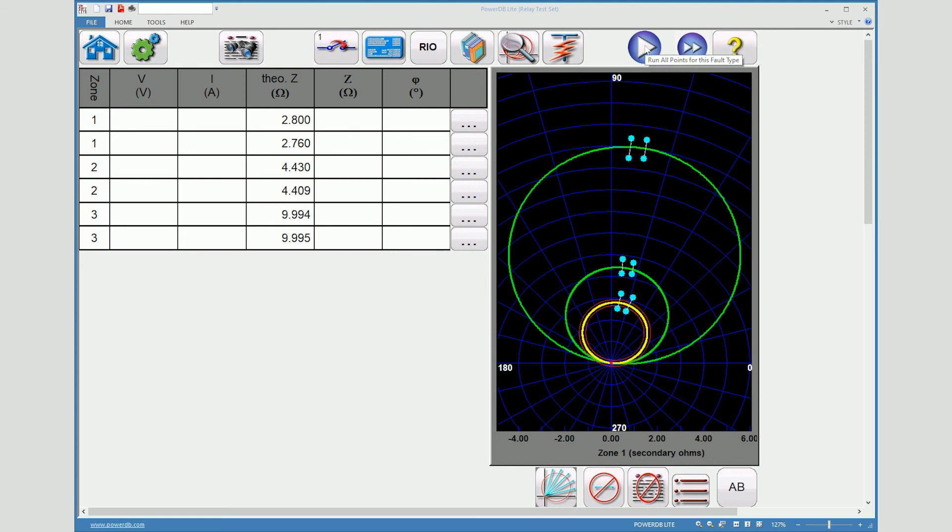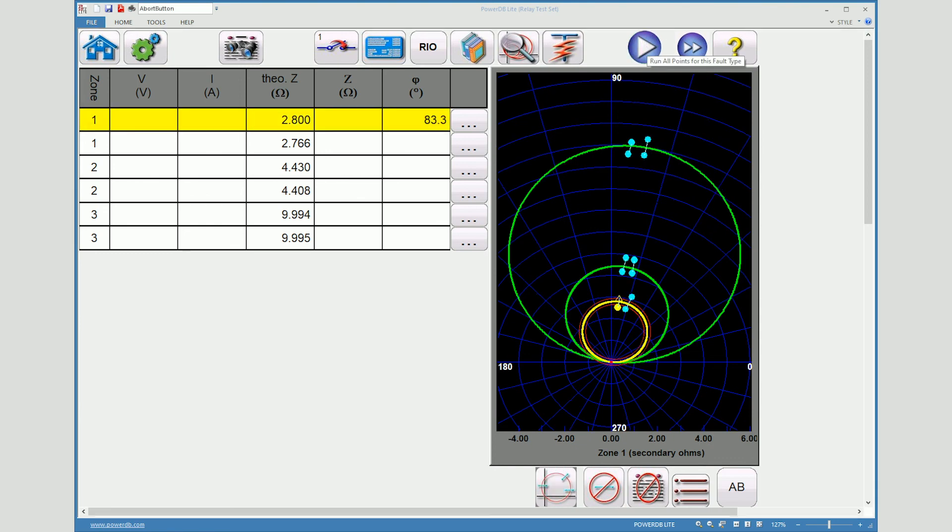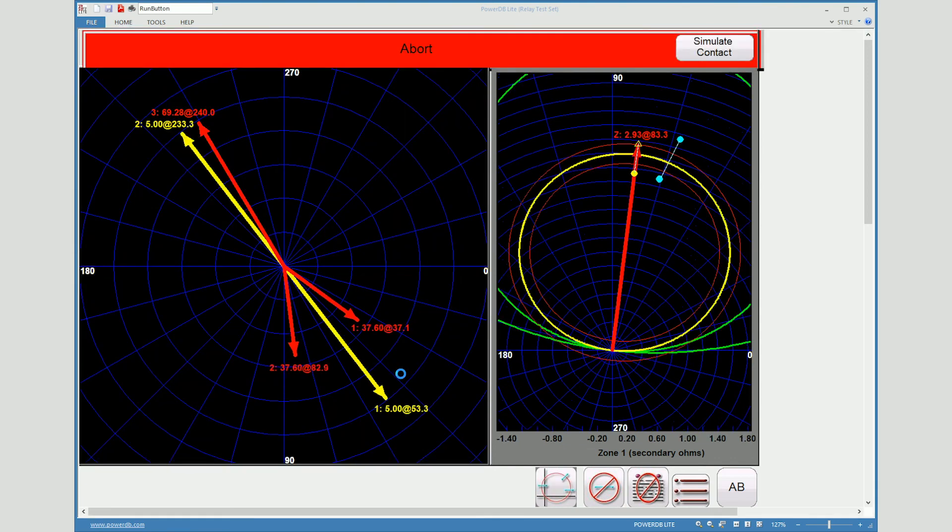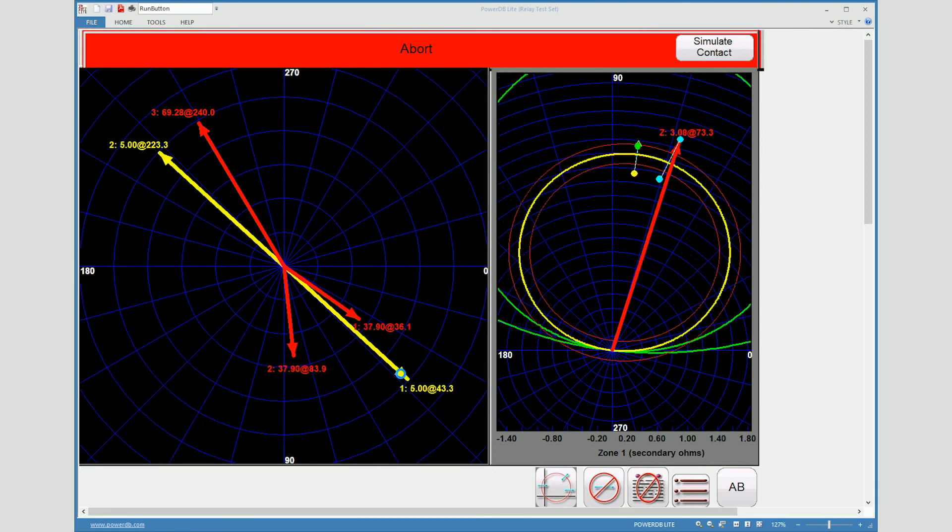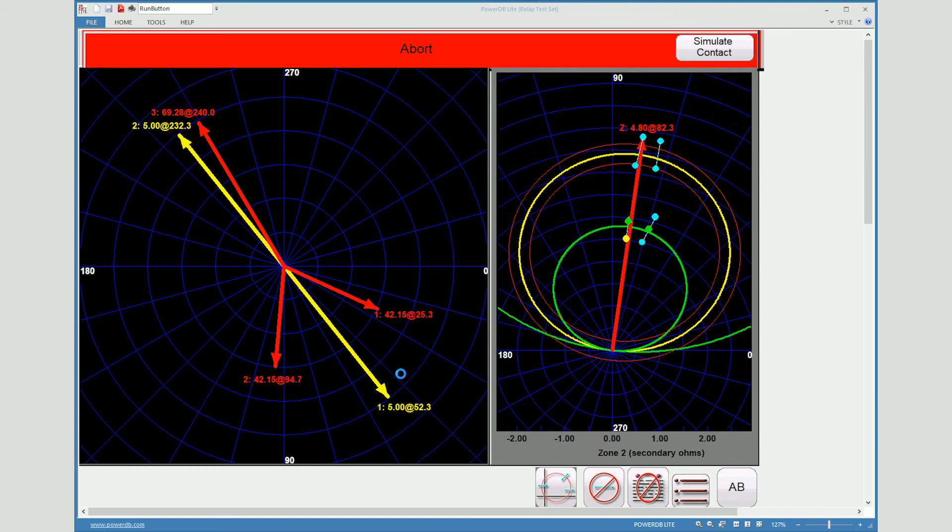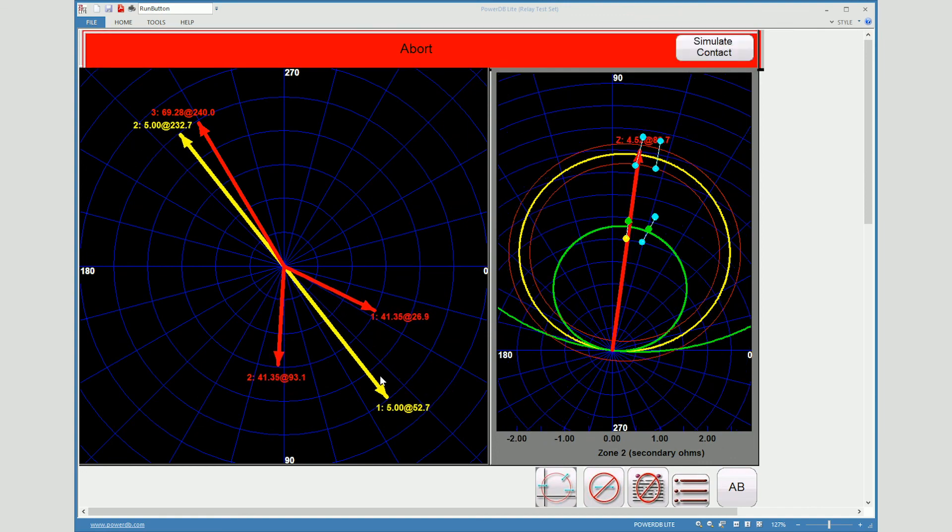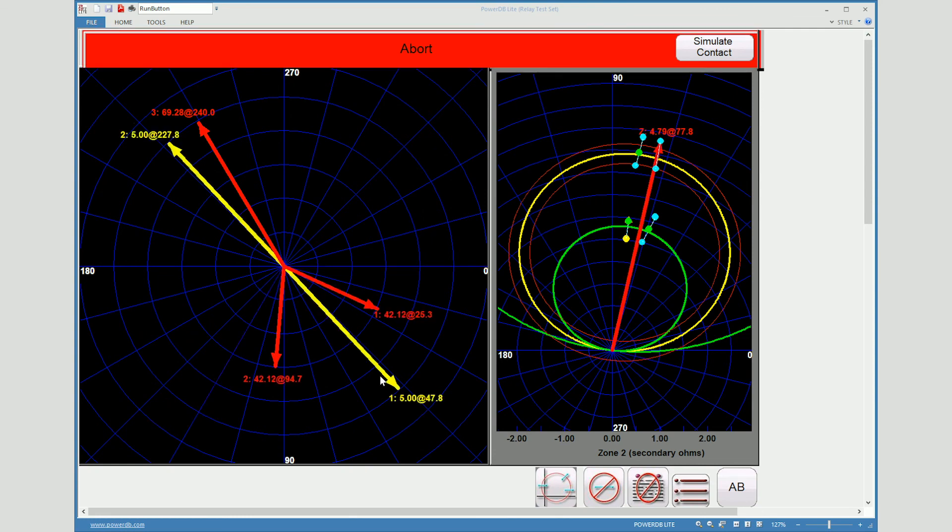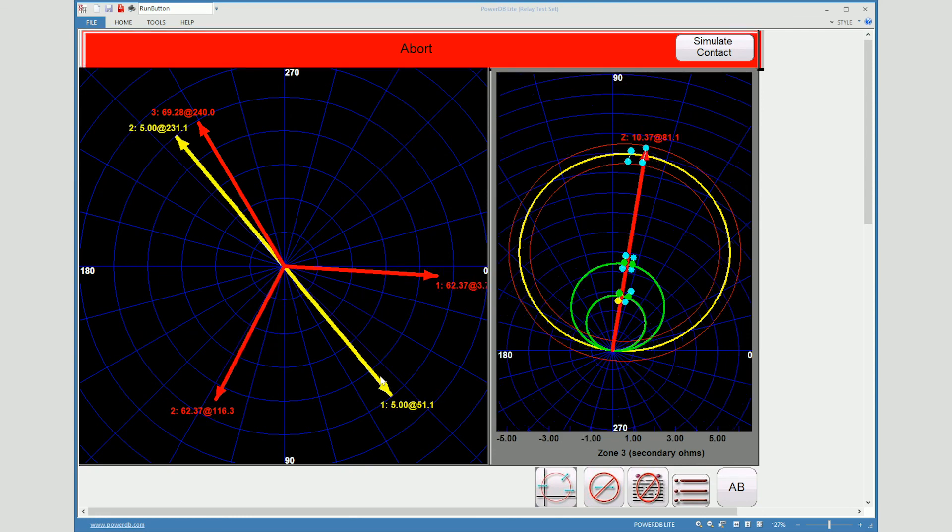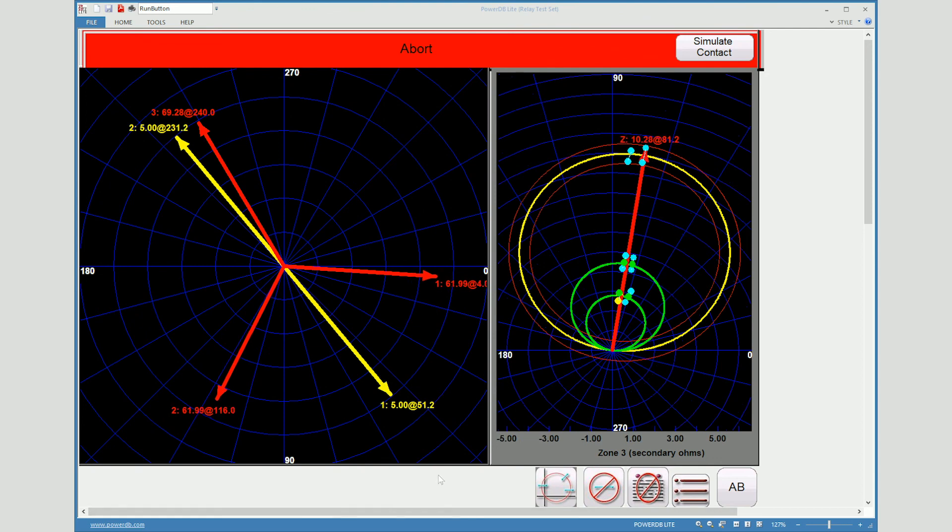So we will hit the run all option and we will run through all of the tests. After the test has been executed, you will see the phaser diagram with the applied fault values on the left side of the screen. Then on the right side, you will see the points you selected on the impedance graph update as the test progresses.